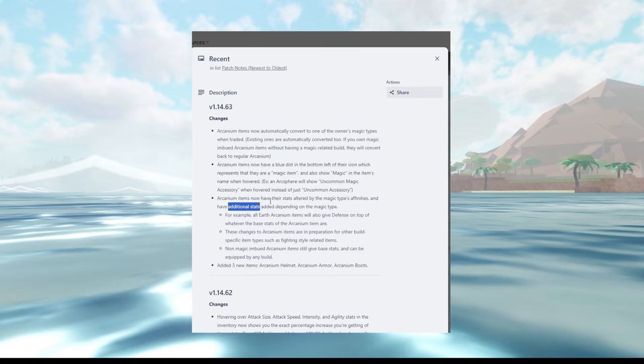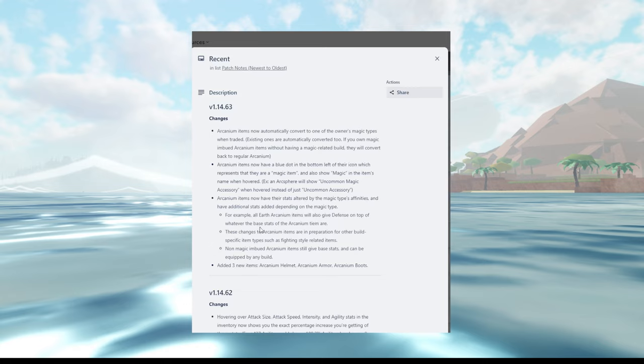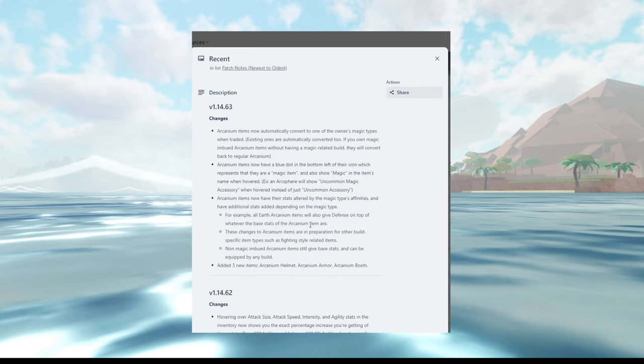We don't want to dive deep into it. It's gonna go into calculus, extremely deep algebra. And then it says and have additional stat added depending on the magic. Oh, additional, right. Okay, so I assume you can have like three stats or four stats maybe, depending what you have. That's so interesting. I wonder how many stats you'll get. For example, all Earth Arcane items will also give defense on top of whatever base stats are. Oh I see, okay. So a certain Arcane item has a certain base stat and then your element adds extra stats on top of it.